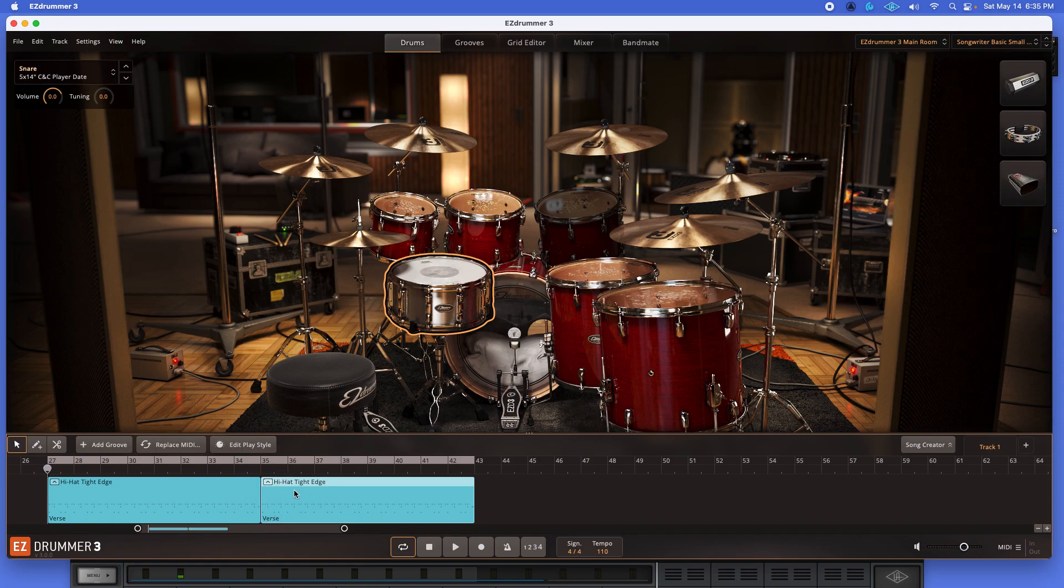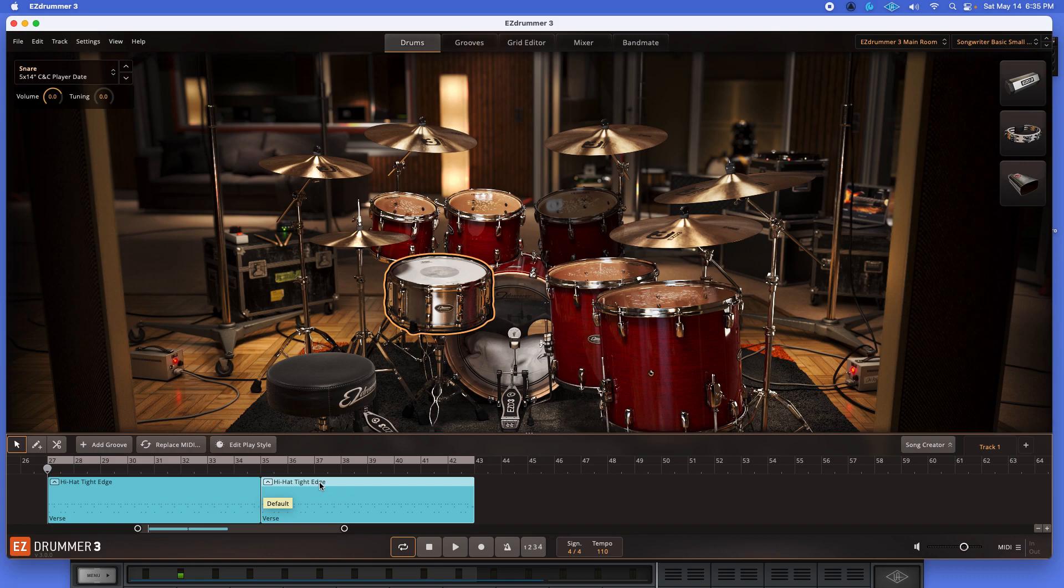[Playback] I dig it. I dig it. Sounds very natural. Sounds like a real drummer. And again, a real easy fix, guys. So the whole point of this video was don't get discouraged if you get a file and you're just like, oh my gosh...